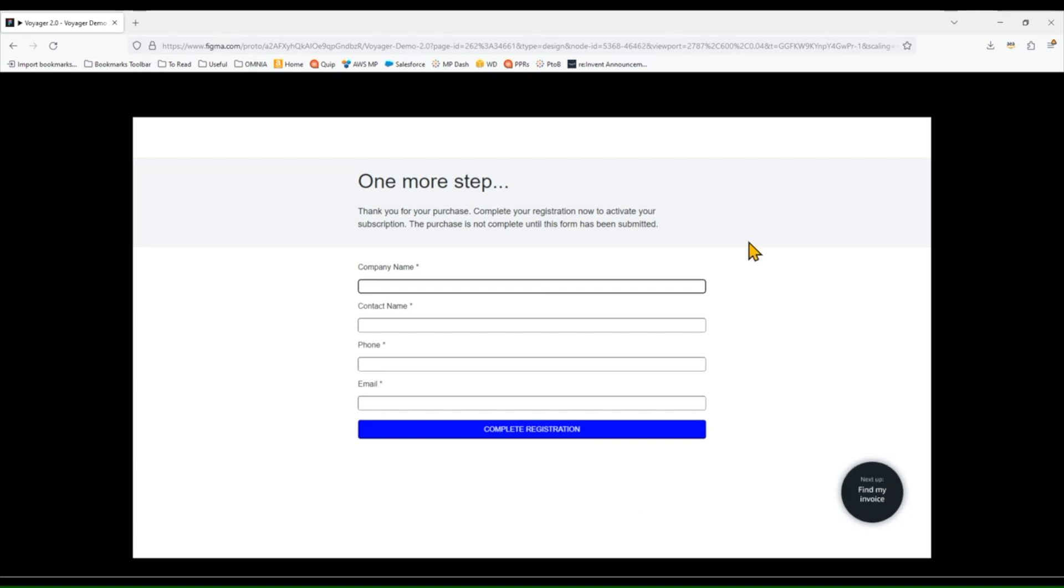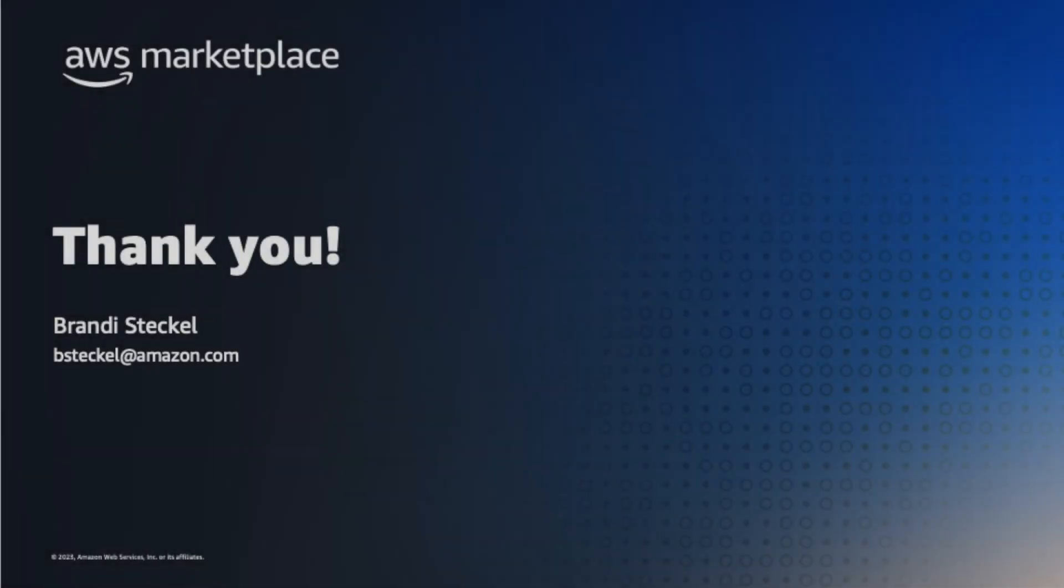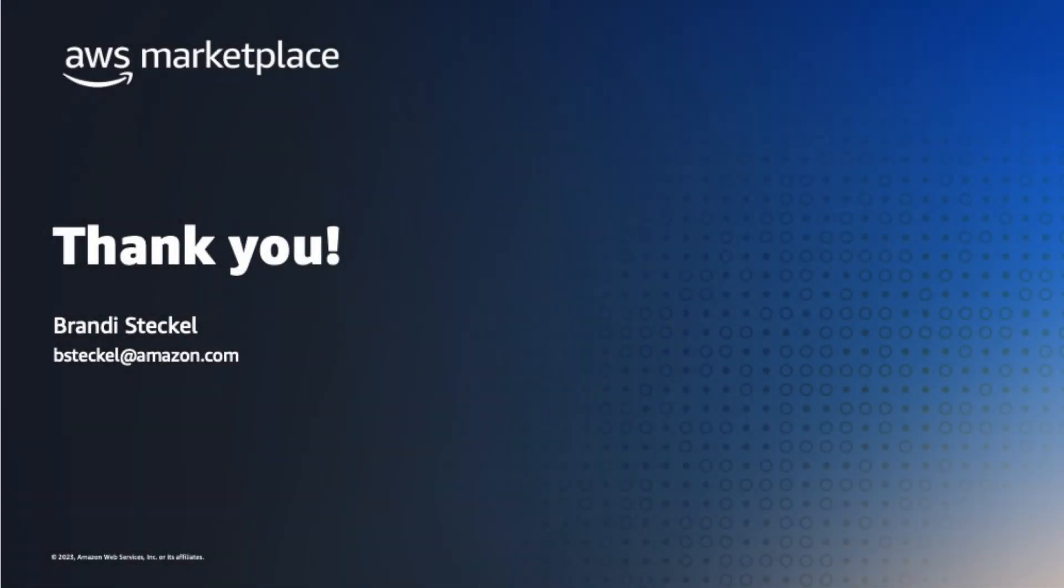So just a quick recap, today you saw how you can use a reseller, a negotiated master agreement, and receive discounted pricing through a Marketplace private offer.